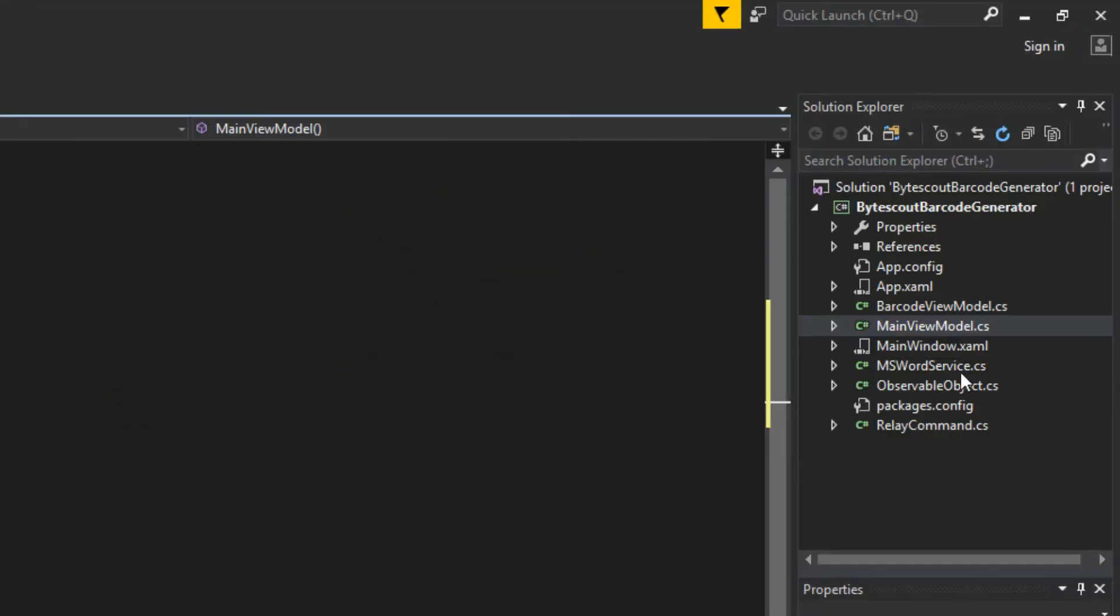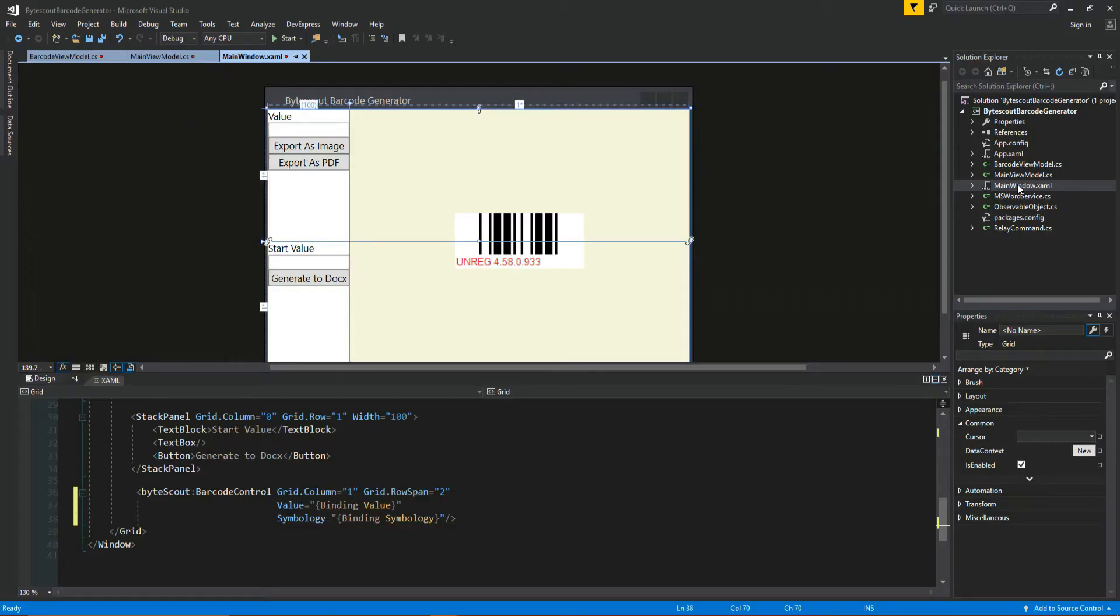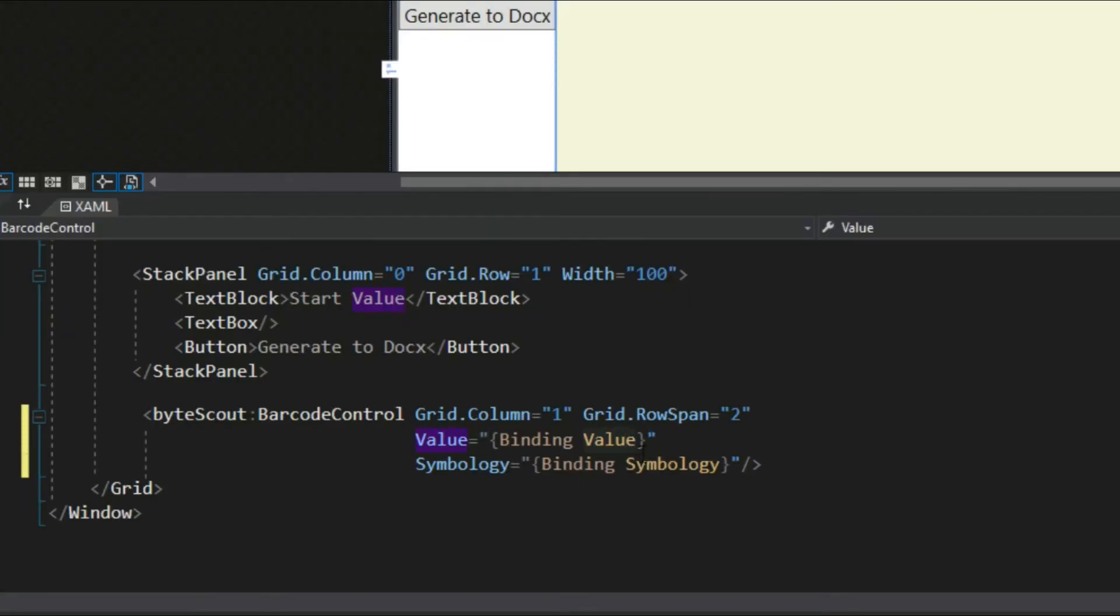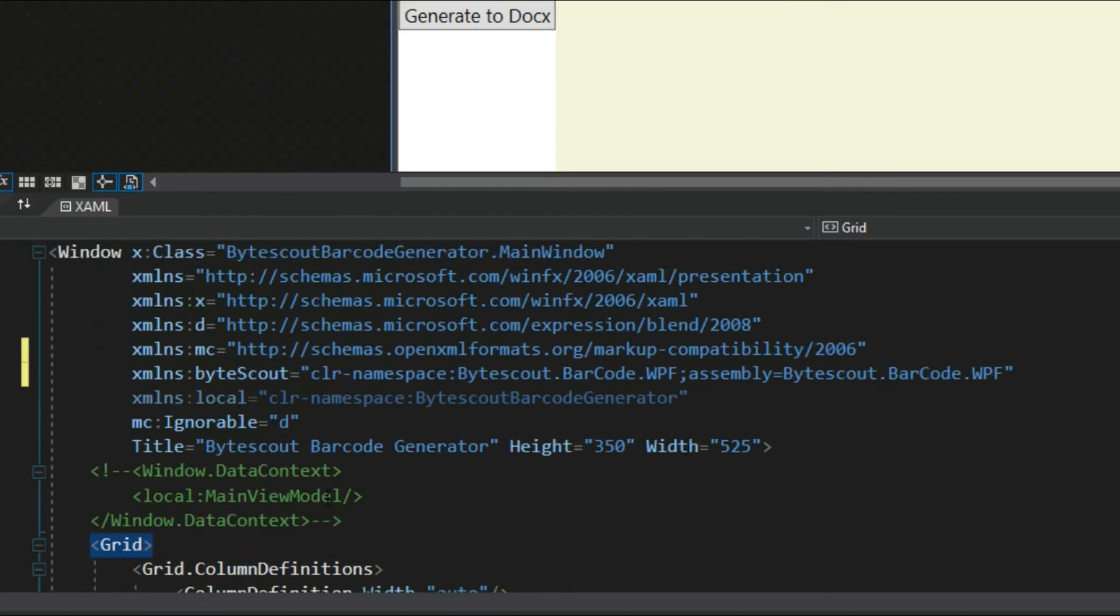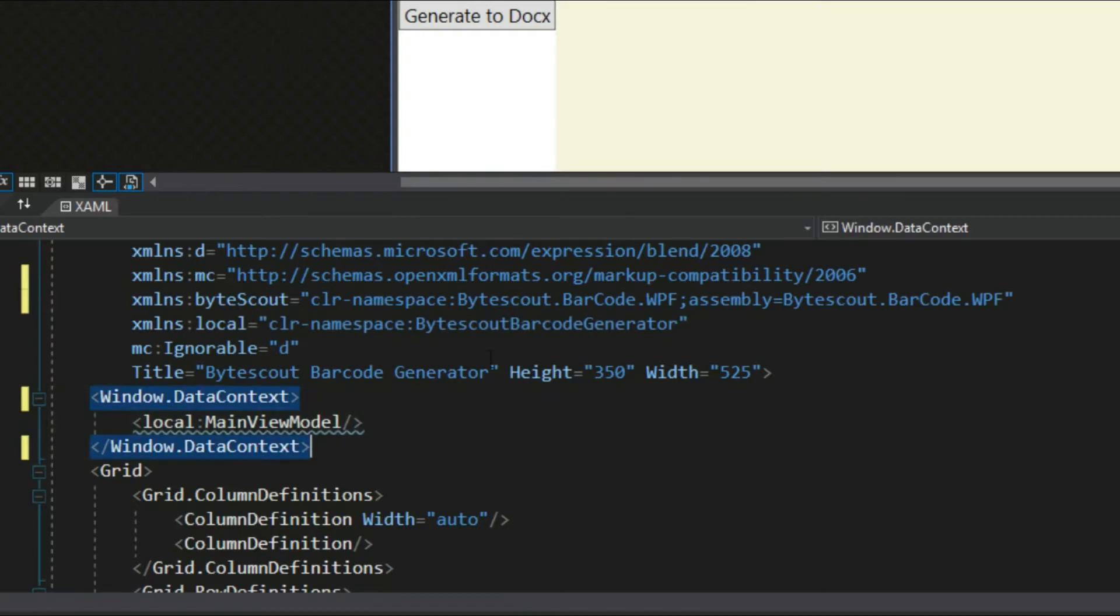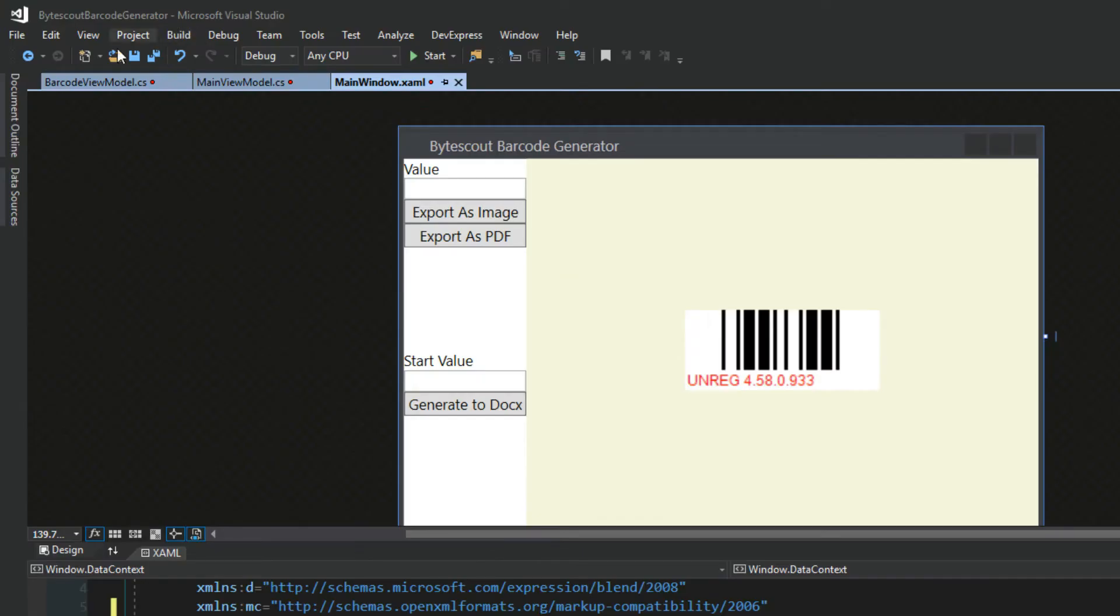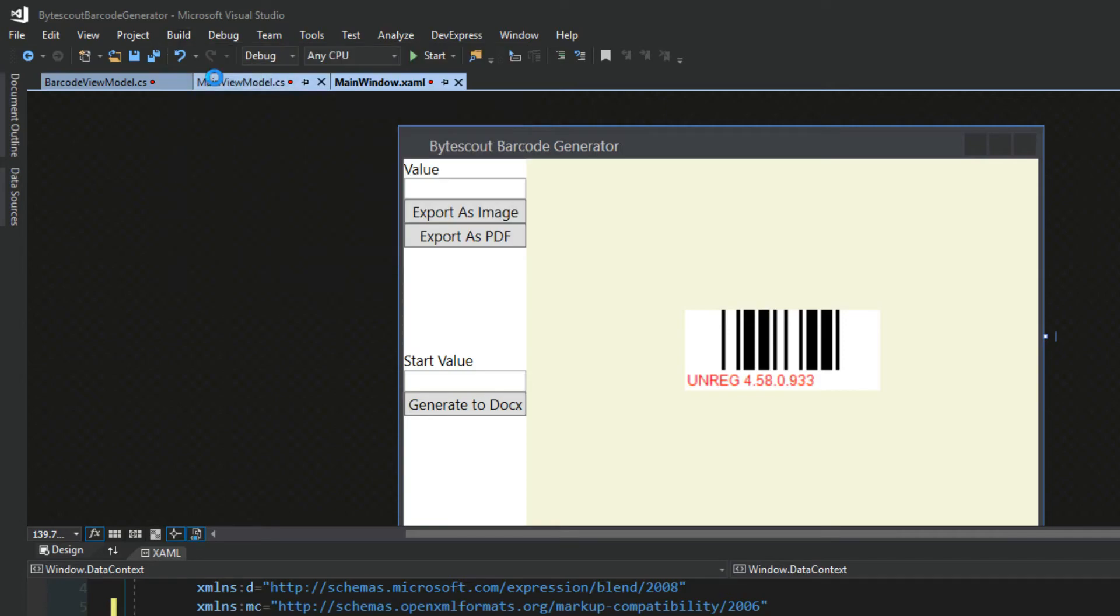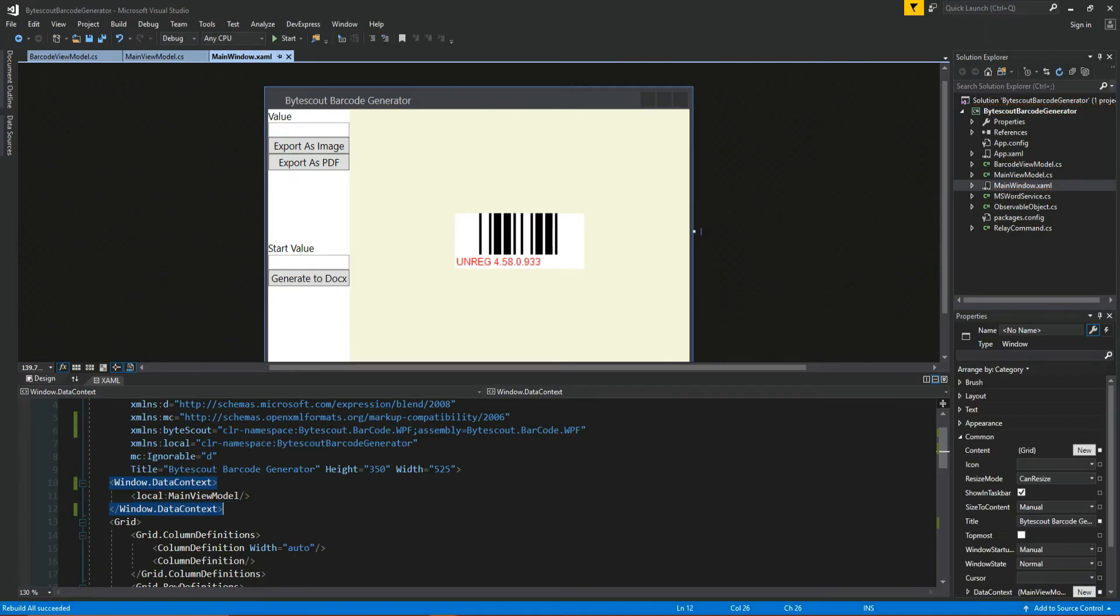We'll go back over here to our Solution and open up our main window, and we're going to go back down here to our XAML. Now as you see, we bound it to value and symbology. But since we scroll to the top here, we're going to have our main window be the data context, so we will uncomment this. We may actually have to go up here real quick and rebuild our solution. And once we're done, we should no longer have errors if that was your case as well.